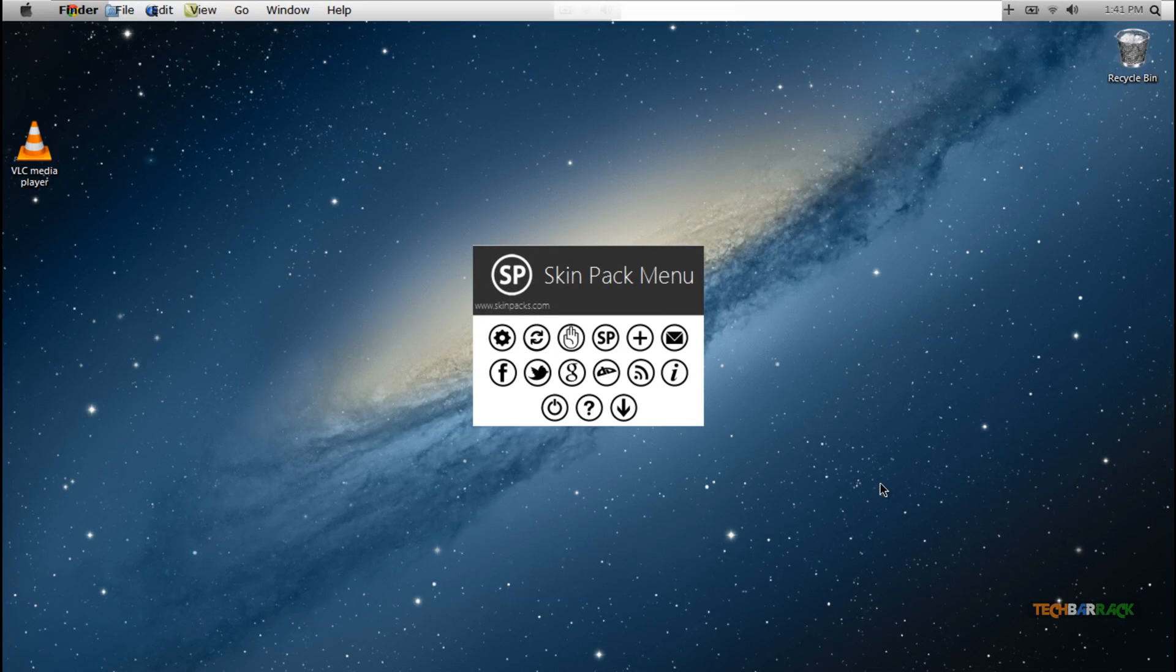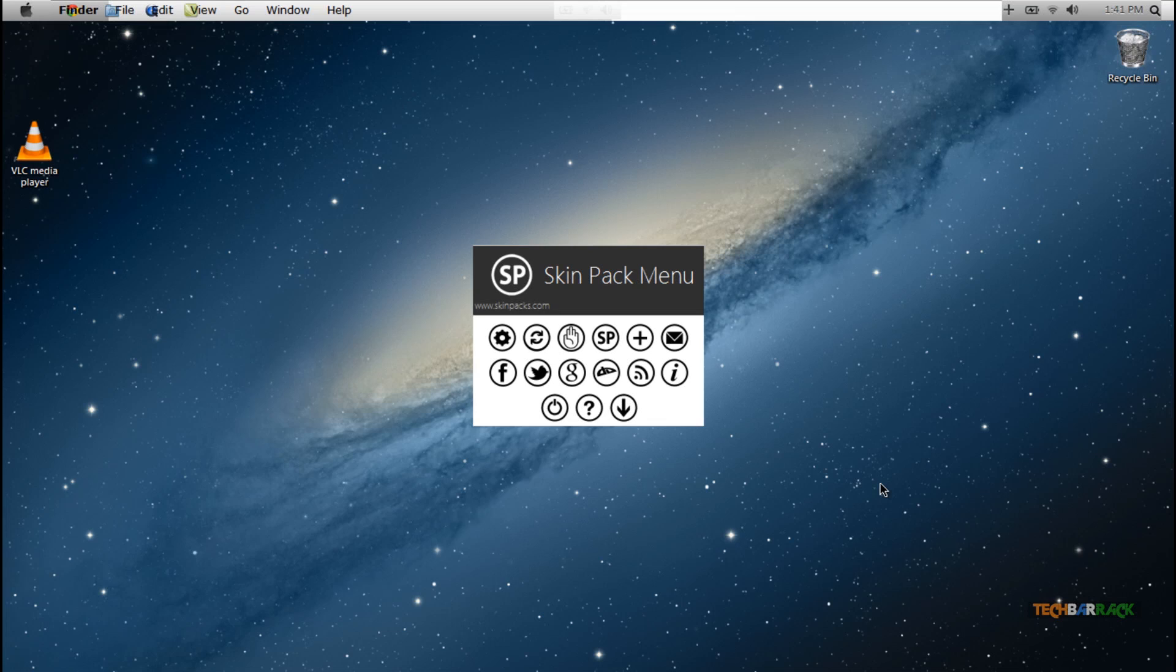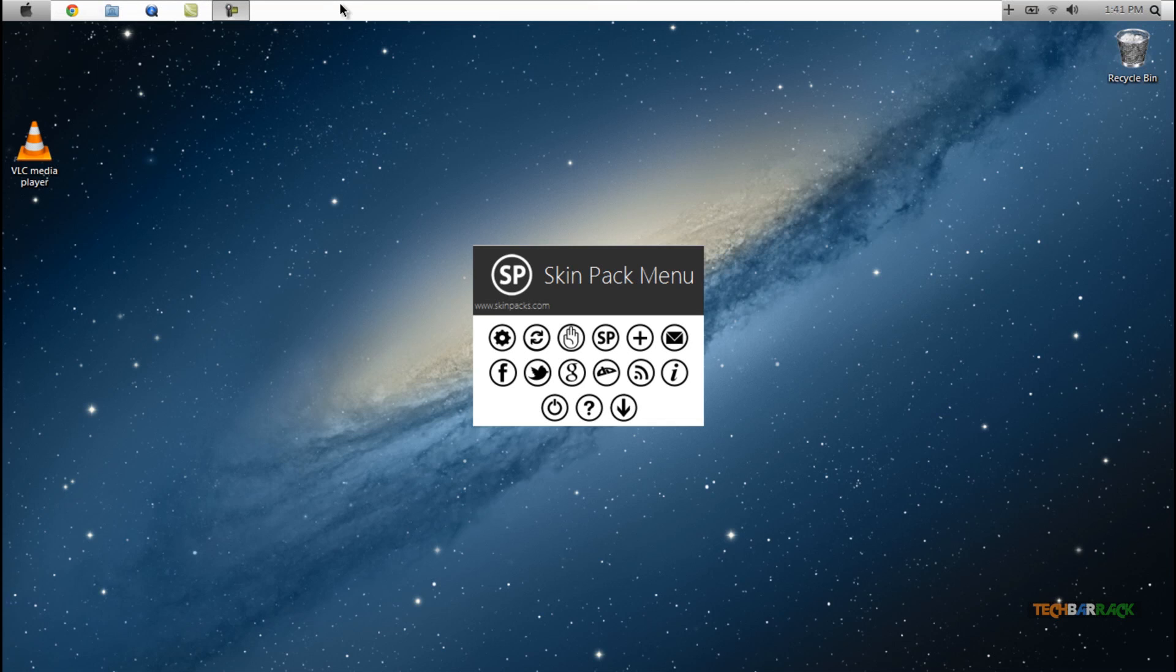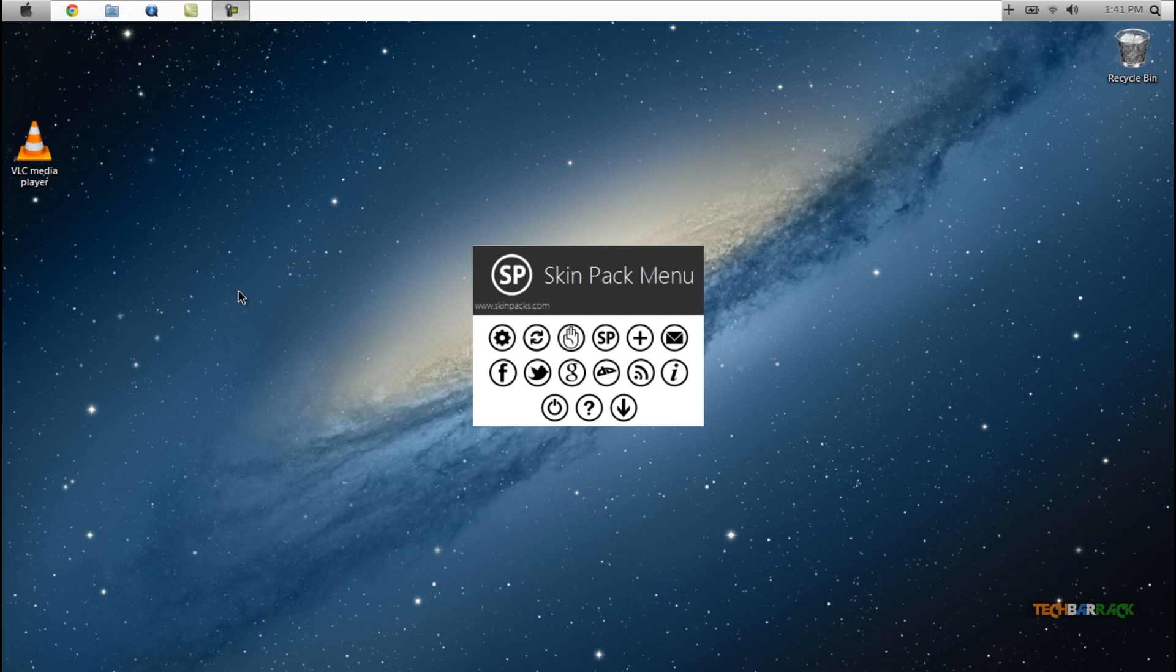So that's basically how the screen looks like once you have installed Mac OS X Lion skin pack. If you are getting this irritating stuff on the top, what you can do is you can either right click and click on exit and it will remove that finder stuff, or you could remove these applications itself. So that's basically it with this tutorial, guys. I hope you liked it and that's how you put Mac OS X Lion skin pack on your Windows 7. That's it, bye bye and see you later, and please visit techbarrick.com.